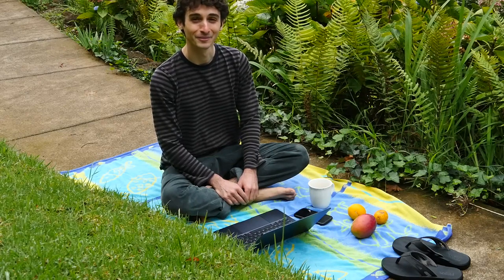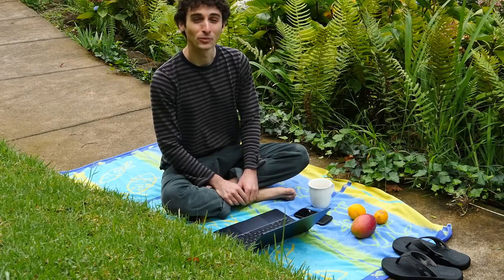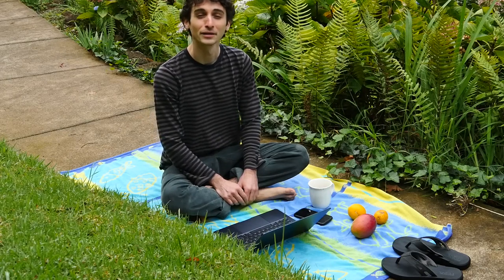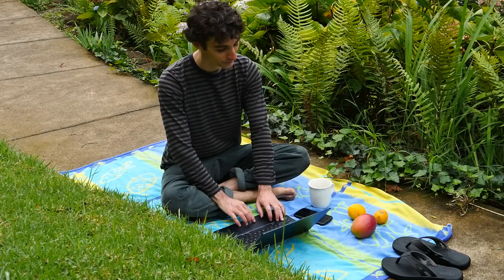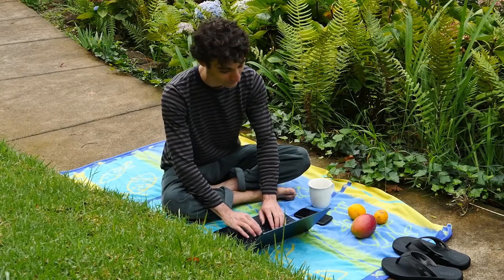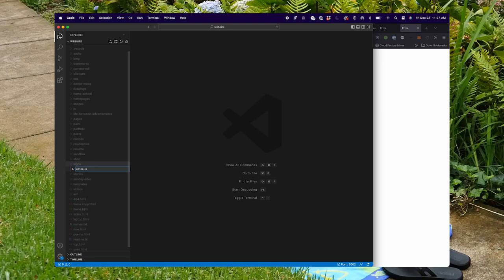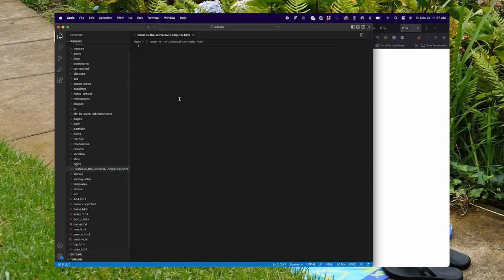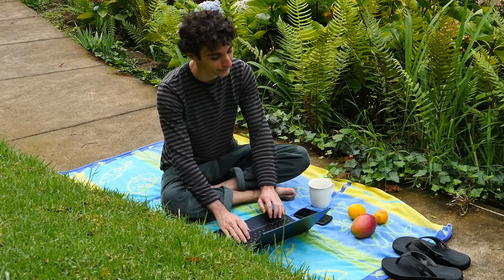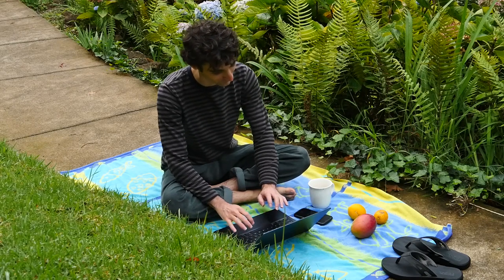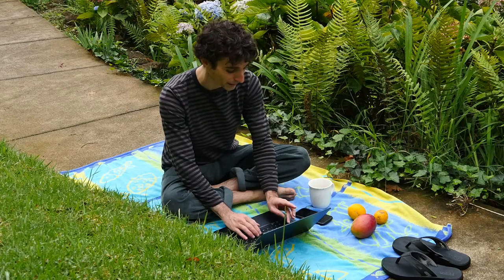Hi, welcome to my channel. Today I'm going to be making a website called 'Water is the Universal Computer.' I'm gonna make a new HTML file called water-is-the-universal-computer.html and I'll make the title of this page the same: 'Water is the Universal Computer.'